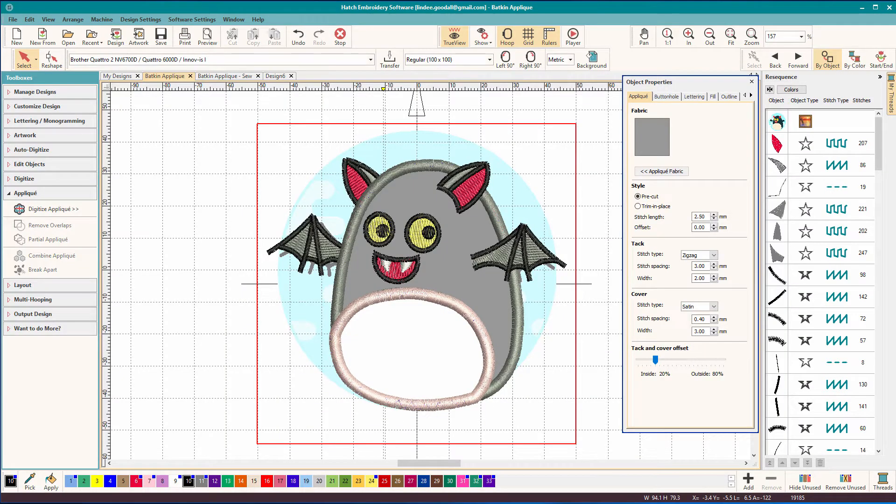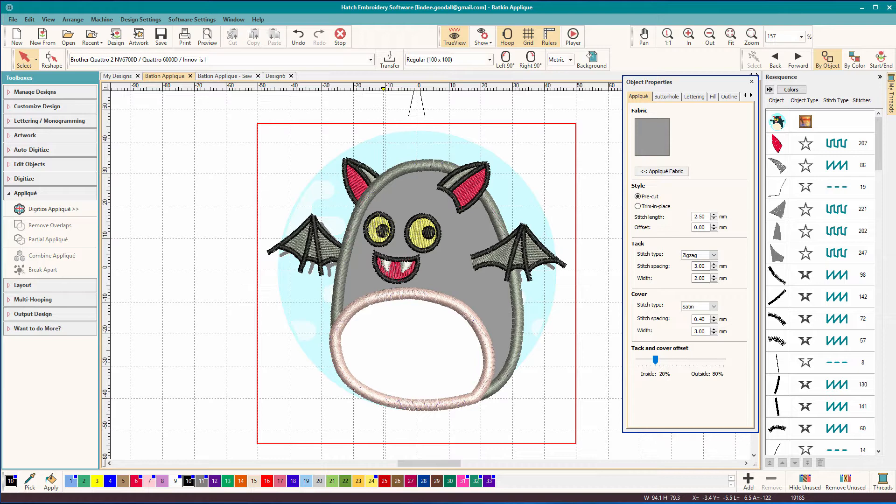Hi there, Lindy Goodall here with another little hatch scratching. I mentioned in the previous video that applique is one of my favorite techniques. I really like the extra possibilities of texture, color, dimension, and you just can't always get that with a thread-only design.